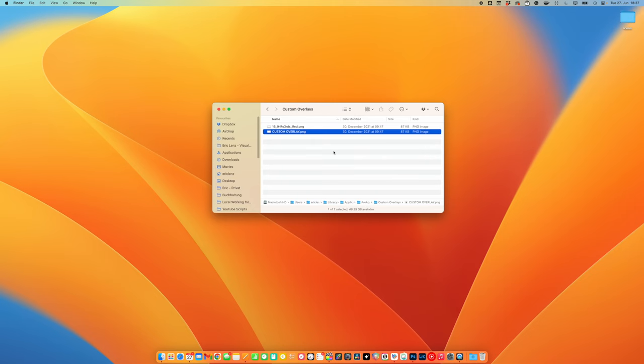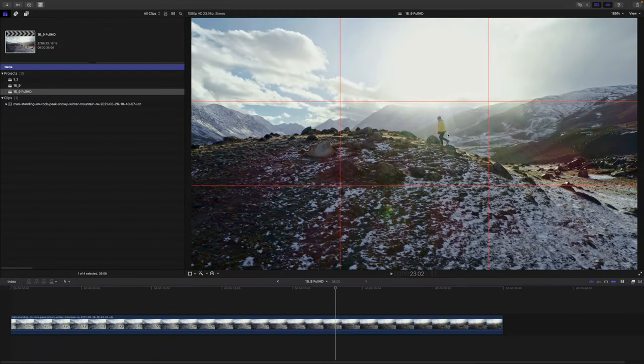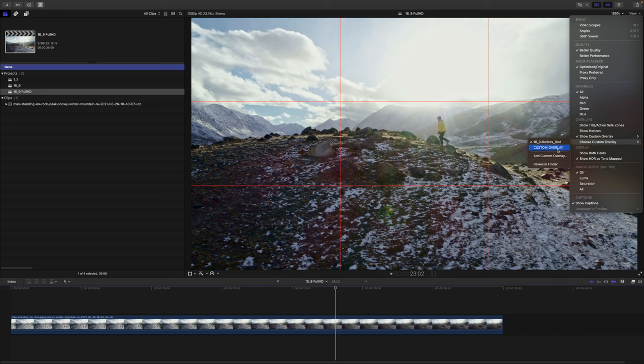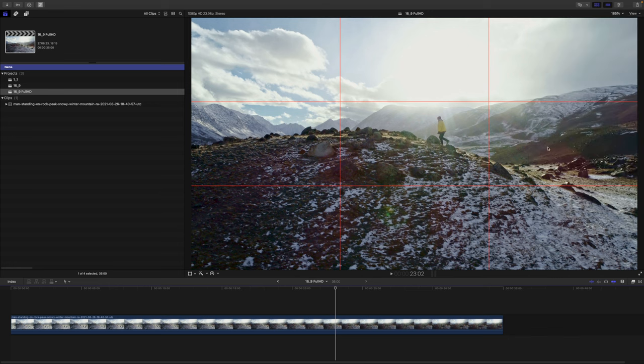Back in Final Cut, you should be able to choose the custom overlay we just created. There it is.